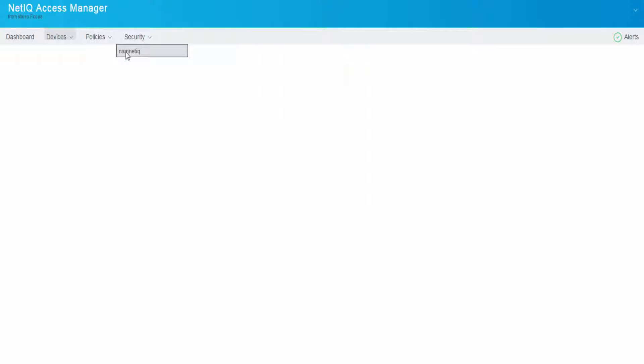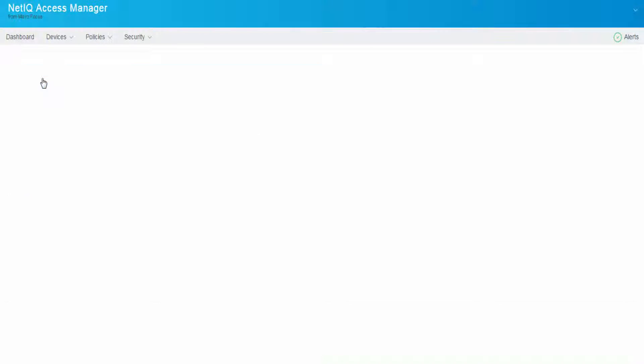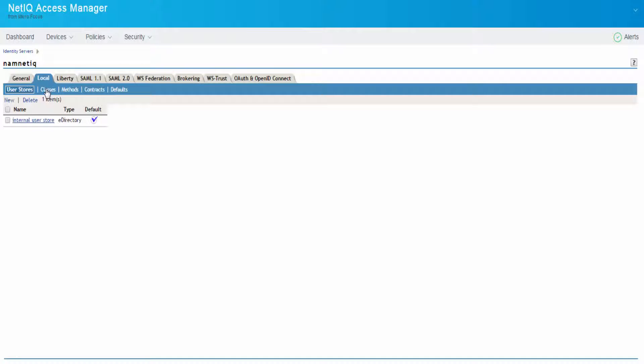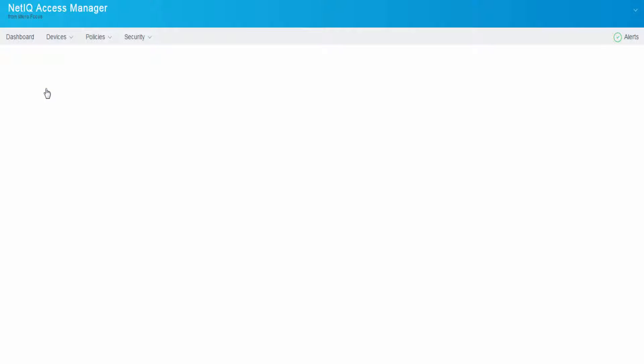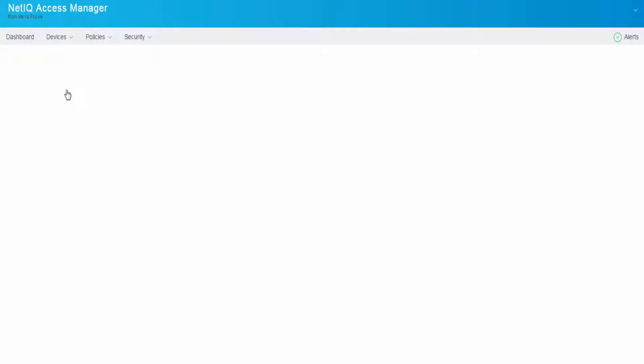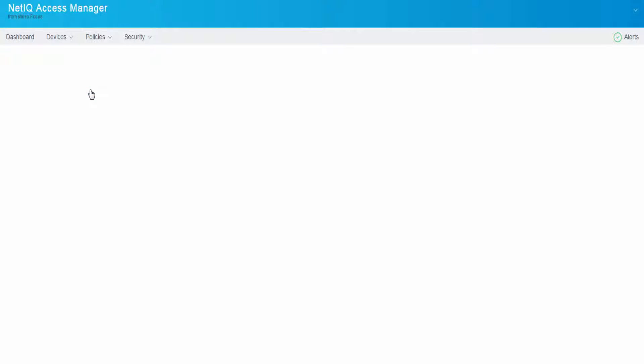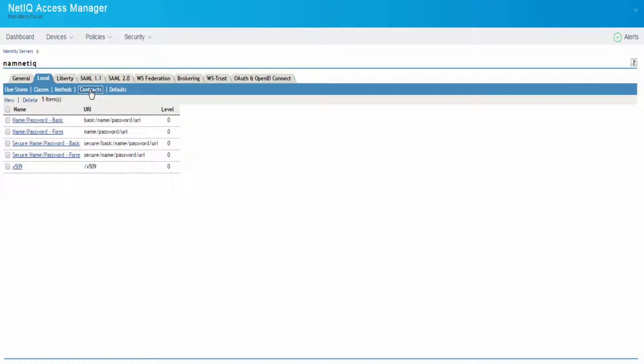Let us now log into the Access Manager and create the corresponding classes. Click Devices, then click Local, and click Classes. Similarly, click Methods to create the corresponding methods, and on the same grounds, create the corresponding contract in Access Manager.